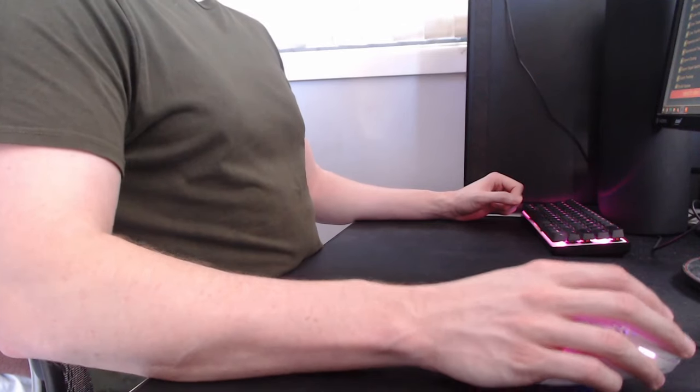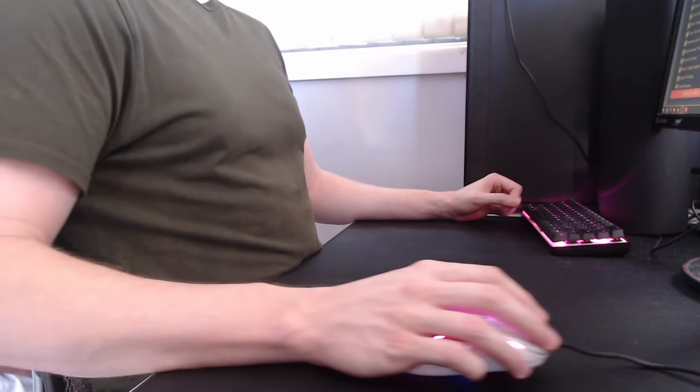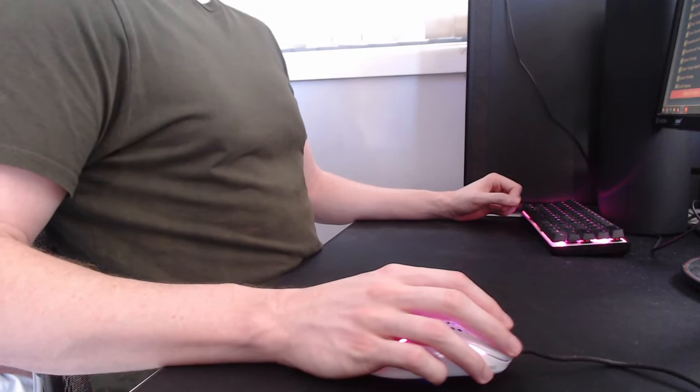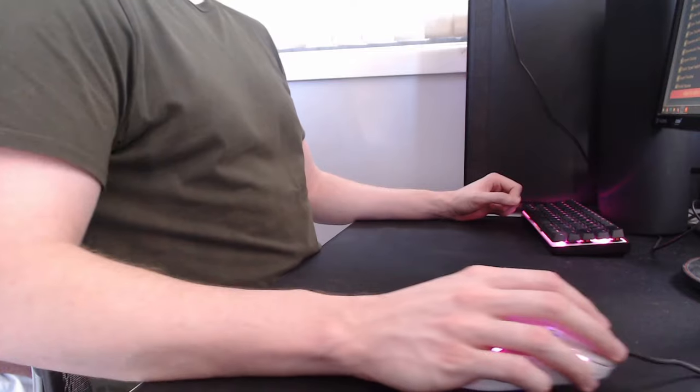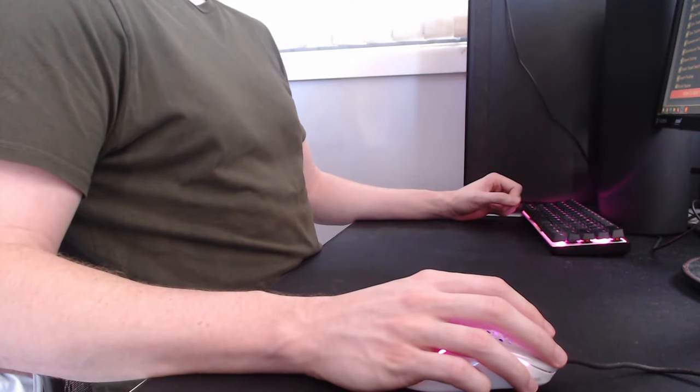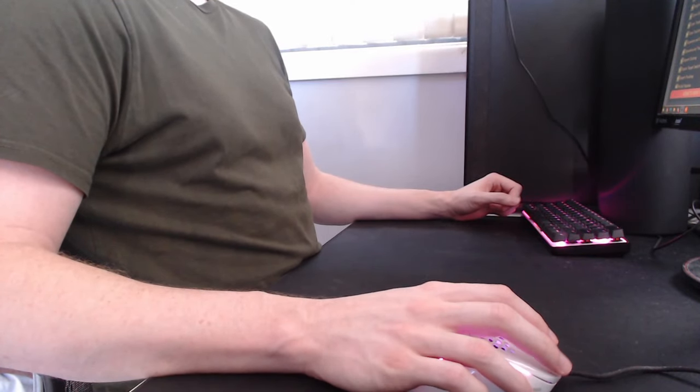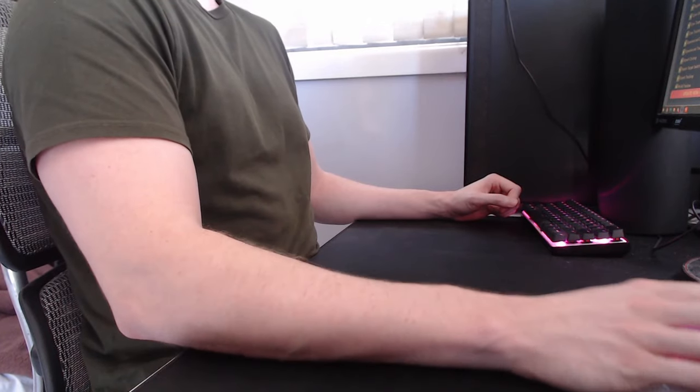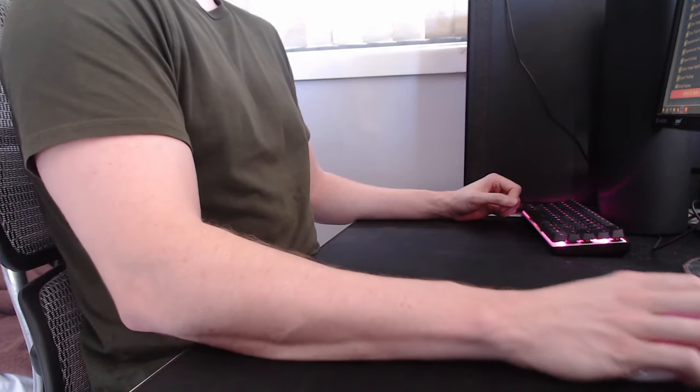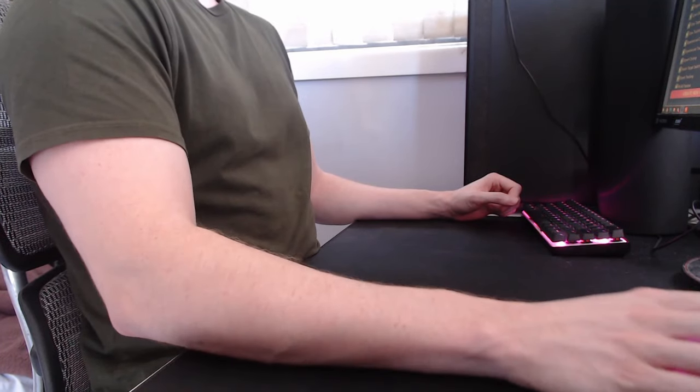The amount of your forearm you keep on the desk is up to you. Anything from around 30% to 100% can work well. Keep in mind though that the more arm you have on the desk, the higher the friction will be when moving it.